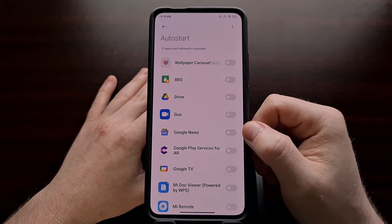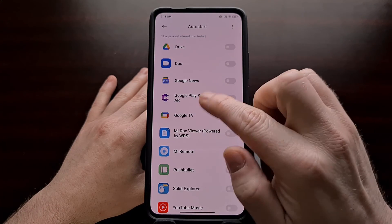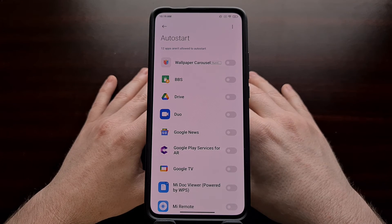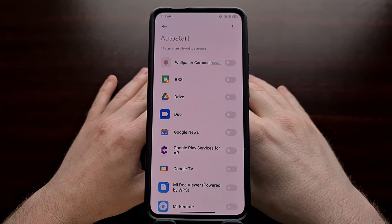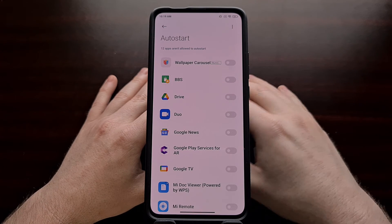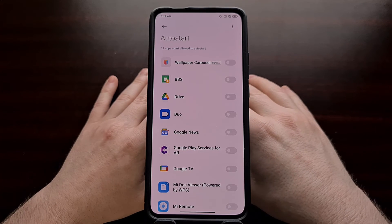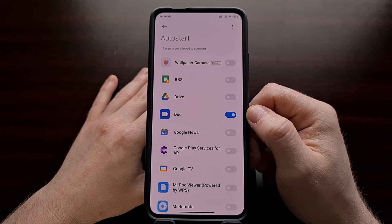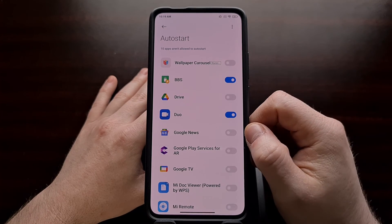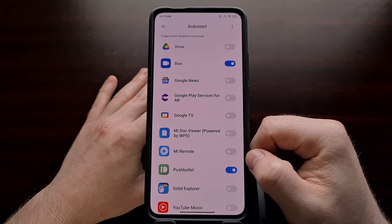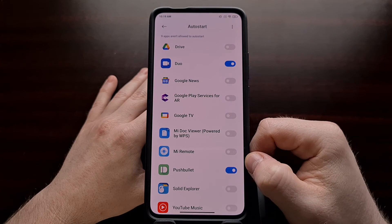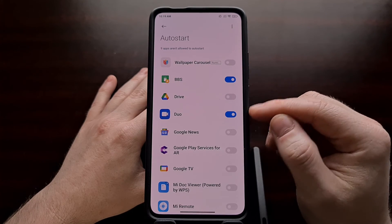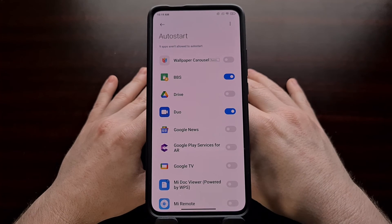All we have to do is go into the Settings page, find the application in this list that you're having issues with. If the app isn't in this list, it's likely not triggering the ROM's auto-start feature. Otherwise, just tap the toggle for the applications you want to allow to run in the background, and whenever you restart the phone those applications will be allowed to start right when they're supposed to.